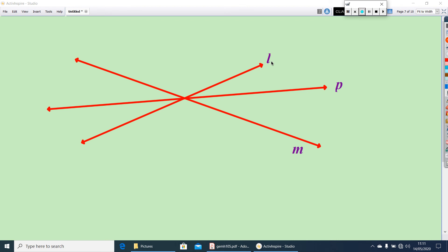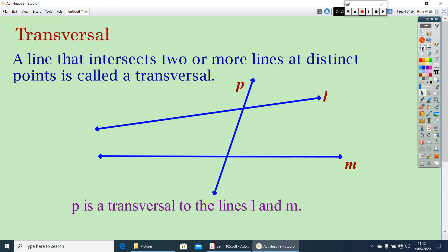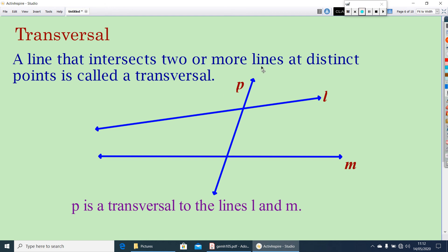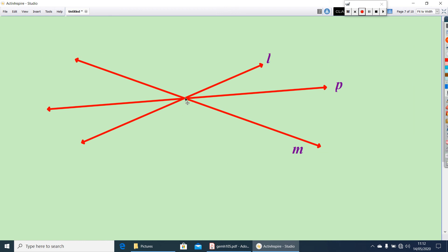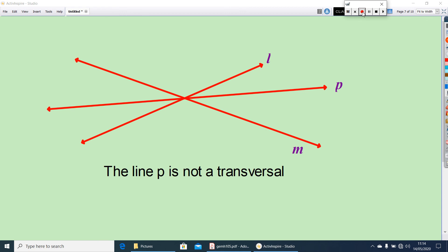Look at the figure. Here, P intersects line L and P intersects line M. Can you say P is a transversal of L and M? Here, P is not a transversal of L and M. Why? Here, P intersects L and M at the same point, not at distinct points. So P is not a transversal to L and M.